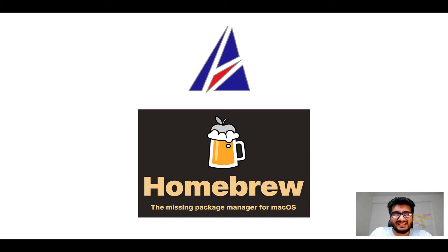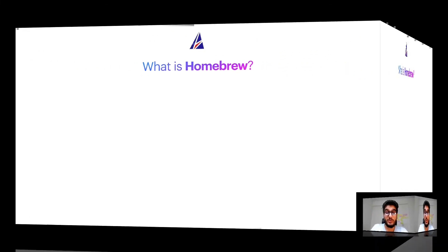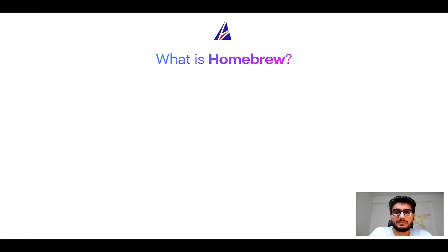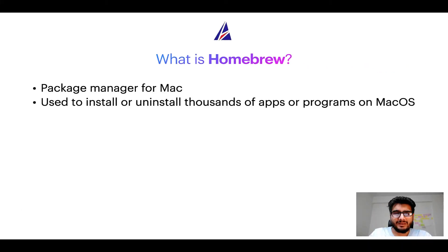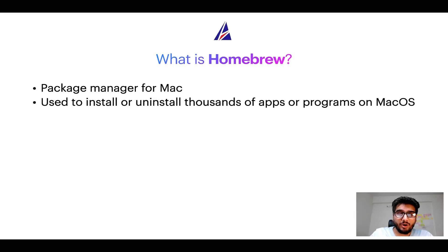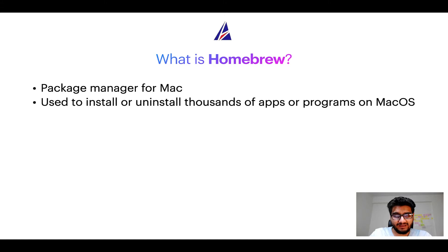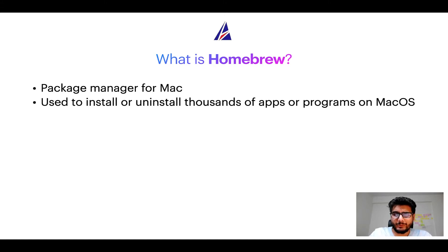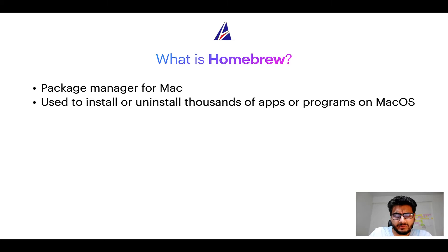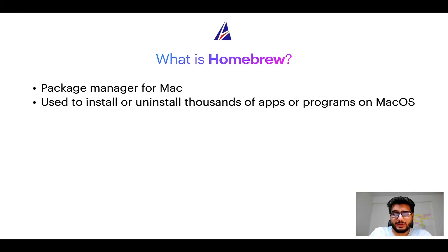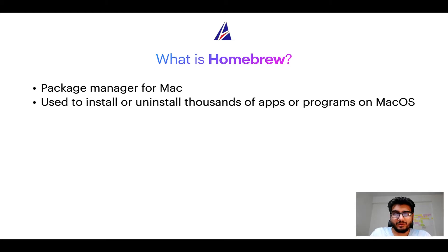But before we get started let me answer some frequently asked questions first. To start with, what does a package manager like Homebrew do? Well, a package manager lets you install, uninstall, or repair apps on your Mac. A package manager is very similar to App Store on macOS or Microsoft Store on Windows operating systems, except that a package manager uses commands that you type on Mac terminal to install or uninstall different programs.